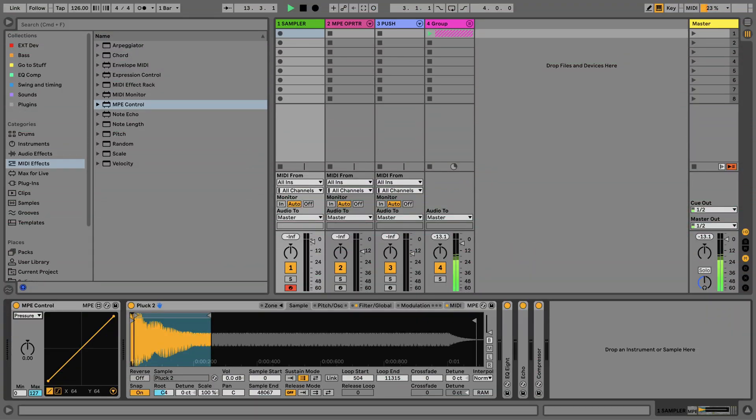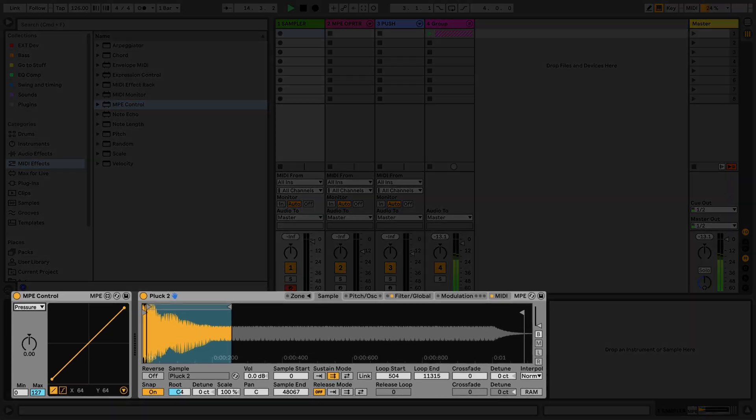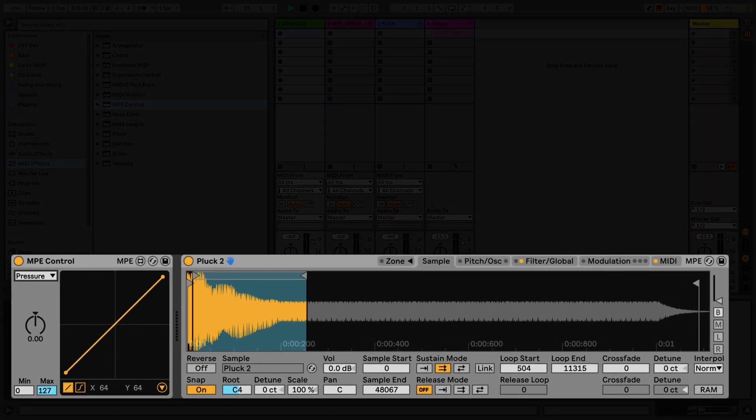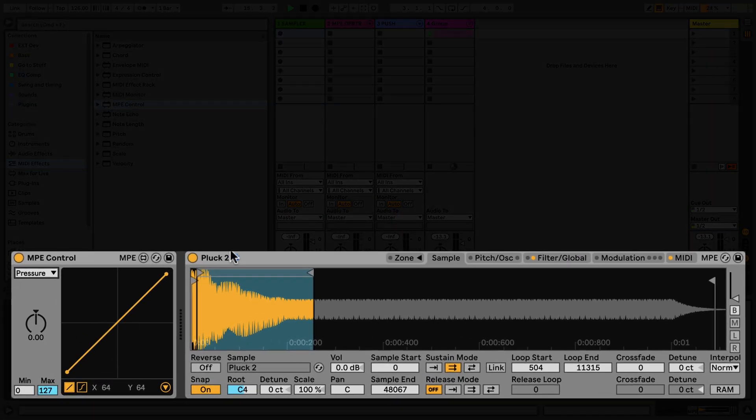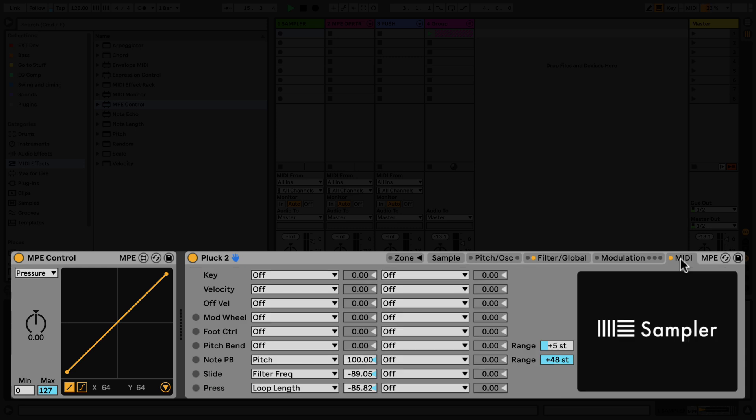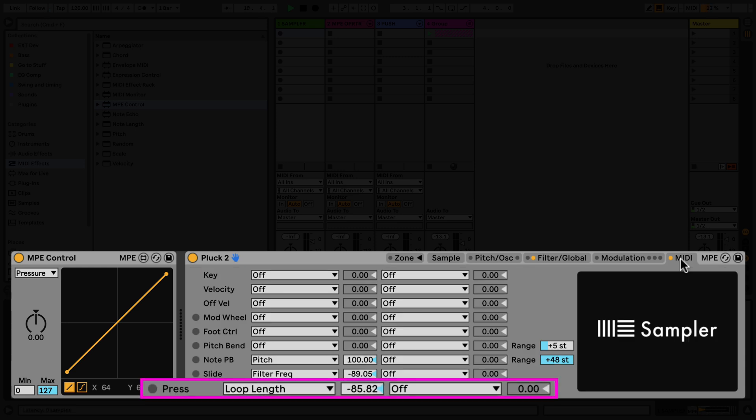In my first track, I have an MPE control device and a sampler device. All MPE parameters have been mapped and in particular, the loop length is being controlled by aftertouch.